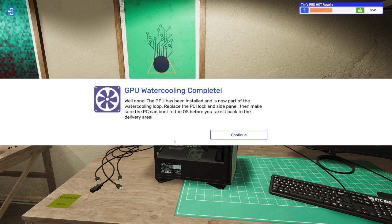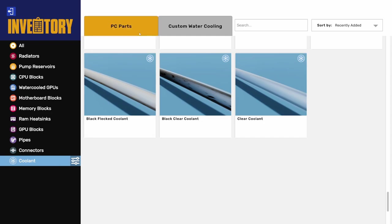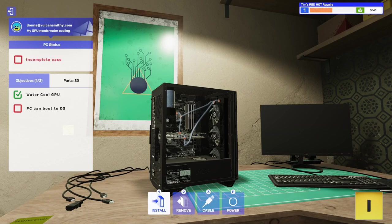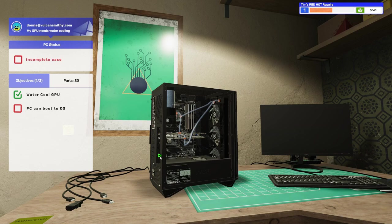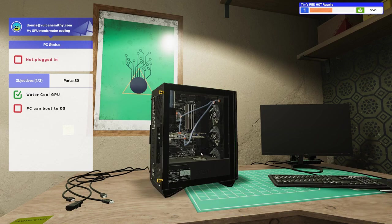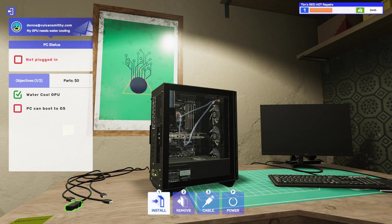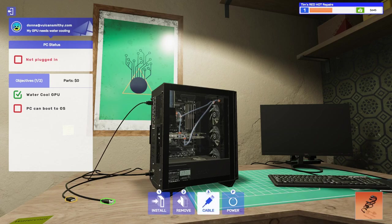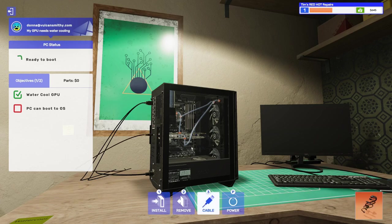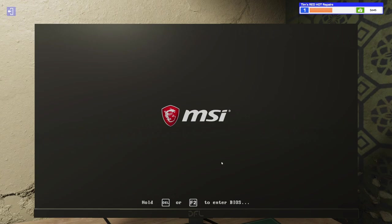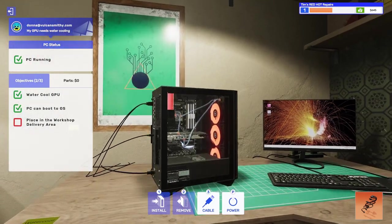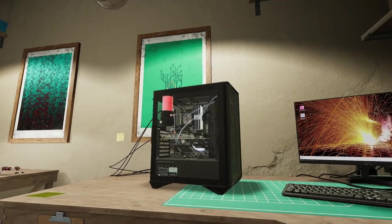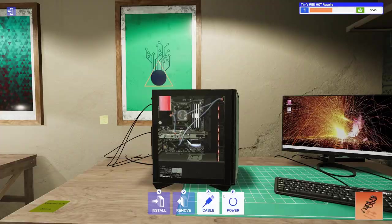Replace the PCI lock in the side panel. Make sure the PC can boot before you take it to the delivery area. Let's do it. PC parts. Removed components. Let's get the PCI lock on here. And we'll go ahead and put the side panel on. Because I'm pretty sure that this thing is going to be good to go. So let's cable it up. Get everything plugged in. And that way we can start this up and make sure that it works. There we go. Power. Look at that. Look at that. I think we're going to be just fine. Just fine. Very nice. Very nice looking PC. Very, very nice.